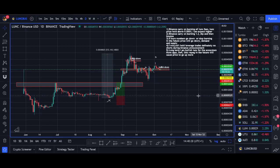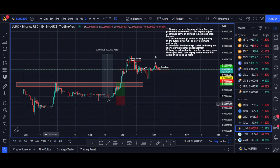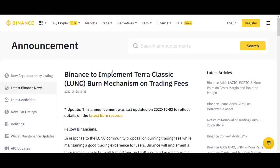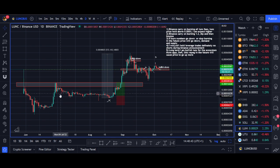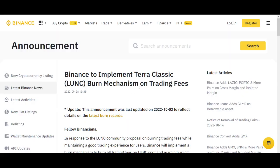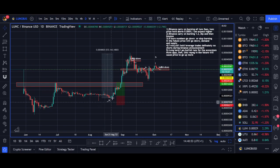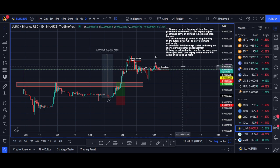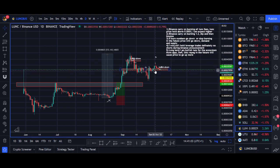Hi guys, it's Rocco here, hope you're all doing well. In today's video I'll share everything you need to know about Luna Classic. Luna Classic has been one of the most popular cryptocurrencies in the world — it even had more volume than Ethereum on Binance, just behind Bitcoin. I'll cover what caused the initial pump, the burn tax and its implementation, Binance joining and burning trading fees, Luna Classic's future, and my short and long-term price predictions with trade setups.